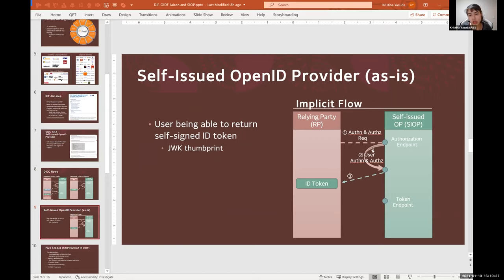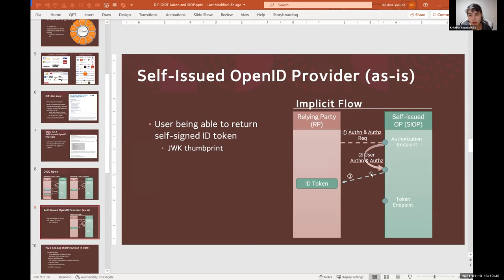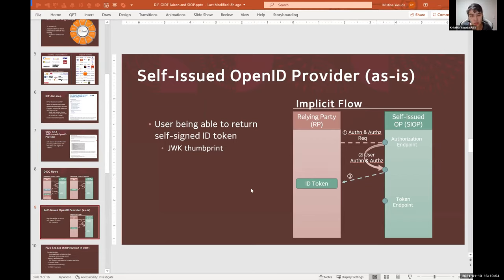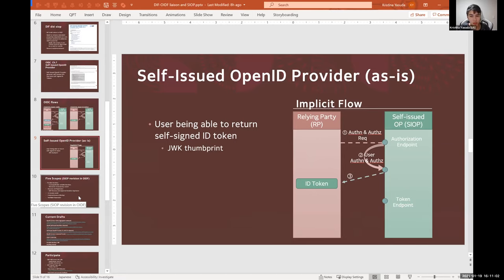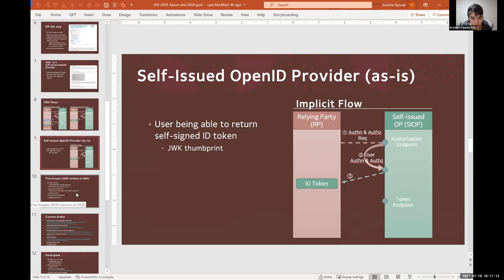So the idea was when the OP, or Self-Issued OP now, is able to return self-signed ID tokens. So this OP which was hosted by a third party in this example becomes self-hosted by you. This is what is currently in the OpenID Connect spec. And if we can use DIDs as cryptographically verifiable identifiers to prove possession of the ID token, we can essentially eliminate the federation redirects, arguably.